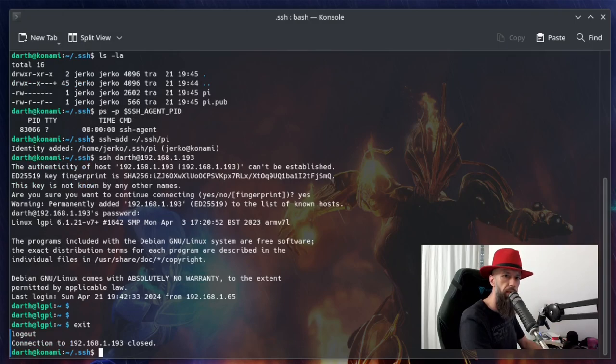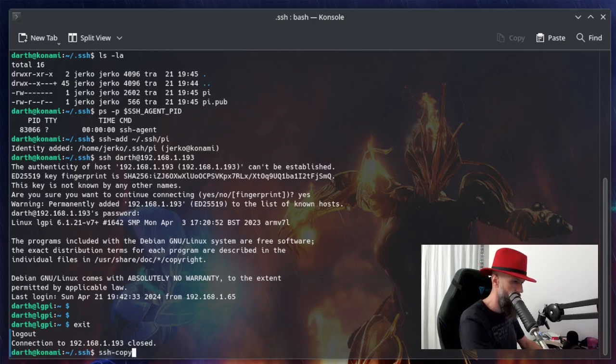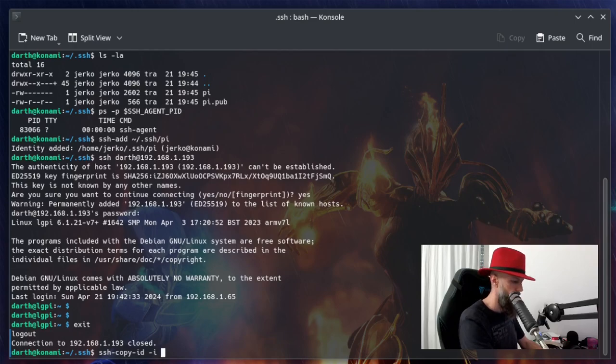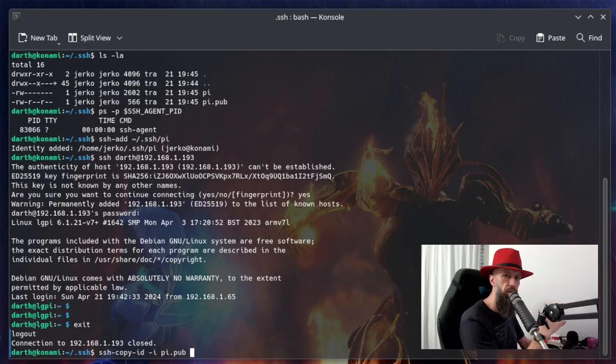Now we are back in our local machine. Now let's copy the ID using the public key, and specify the destination with the hostname and your username where you're copying the ID.